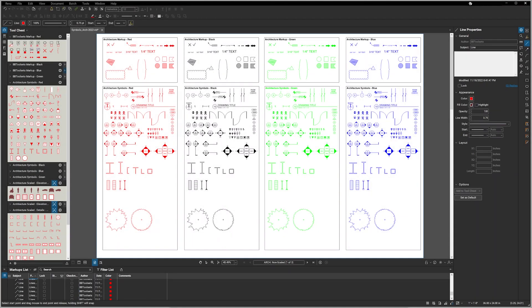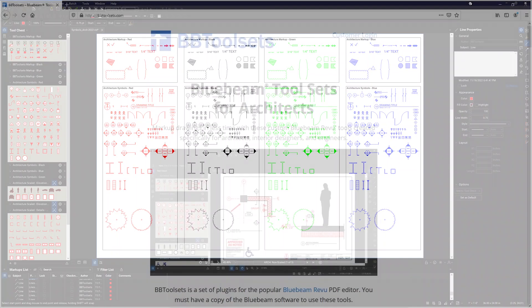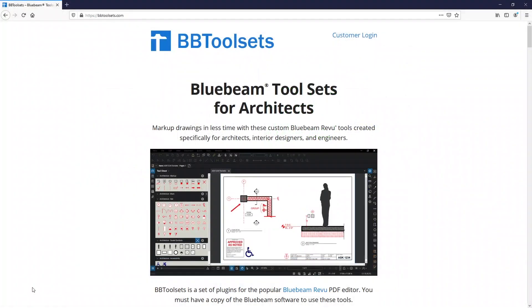Thanks for checking out the 2022 version of BBtoolsets. If you are interested in purchasing, you can head over to bbtoolsets.com.